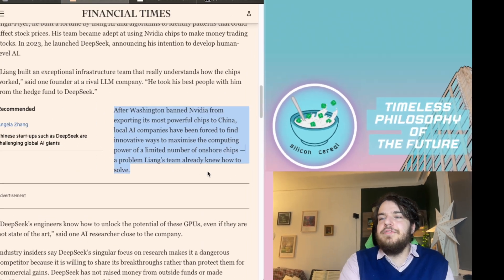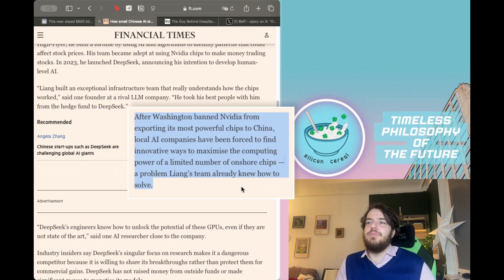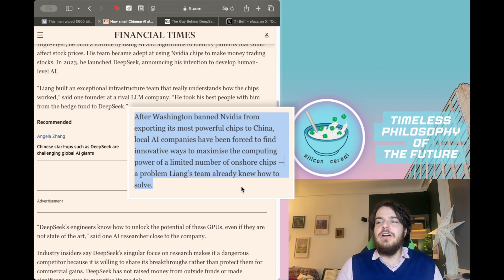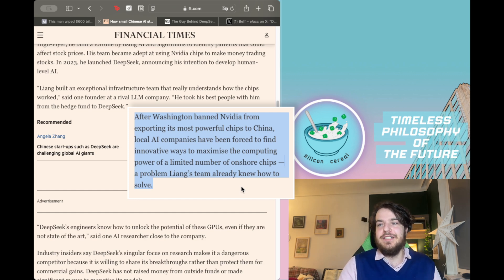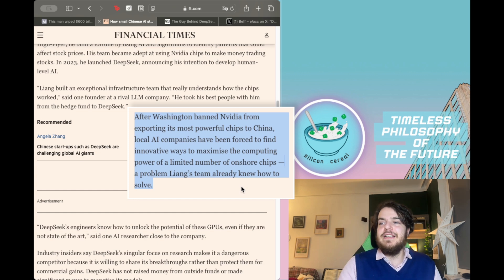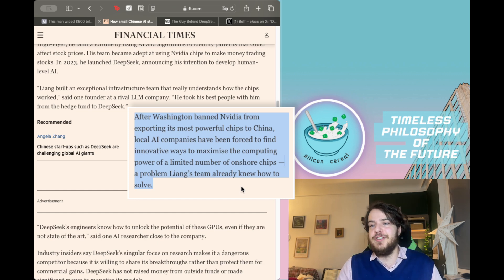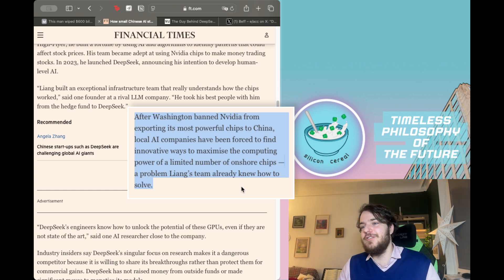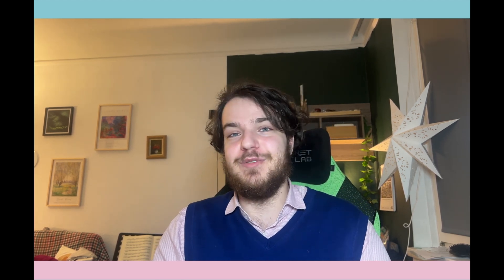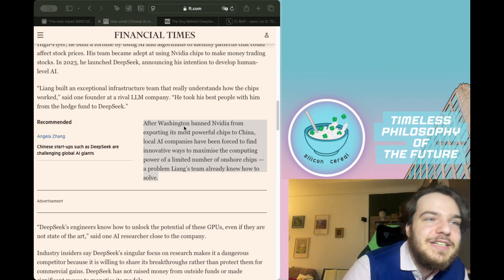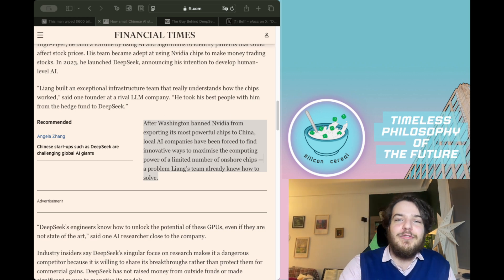Next part you really gotta focus on. After Washington banned Nvidia from exporting its most powerful chips to China, local AI companies have been forced to find innovative ways to maximize the computing power of a limited number of onshore chips. A problem Liang's team already knew how to solve. So this is a very interesting bit of information. Washington basically forced the Deep Seek team to make the most resource effective algorithms possible and in this way probably led to the huge effect of Deep Seek. That's a pretty beautiful example here in the Financial Times of the Law of Unintended Consequences.